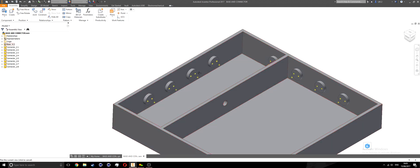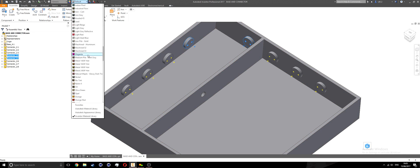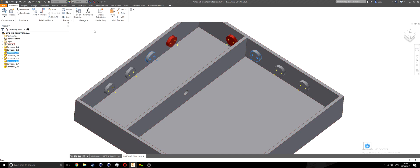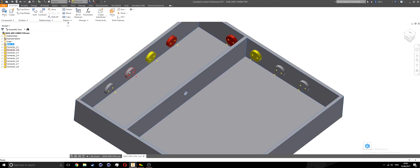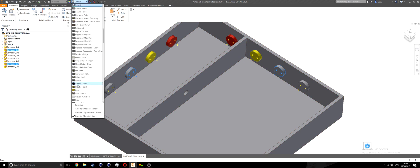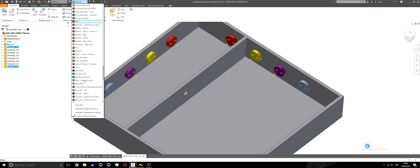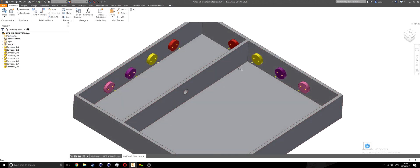To make things a little easier, I'll color-code the connectors. I'll select the first connector pair, change the appearance to smooth red. Then select the next pair and change to smooth yellow. Then the next pair to smooth purple. And the last pair to pink. Now I have all four sets of connectors color-coded. I'll hit Ctrl S to save.